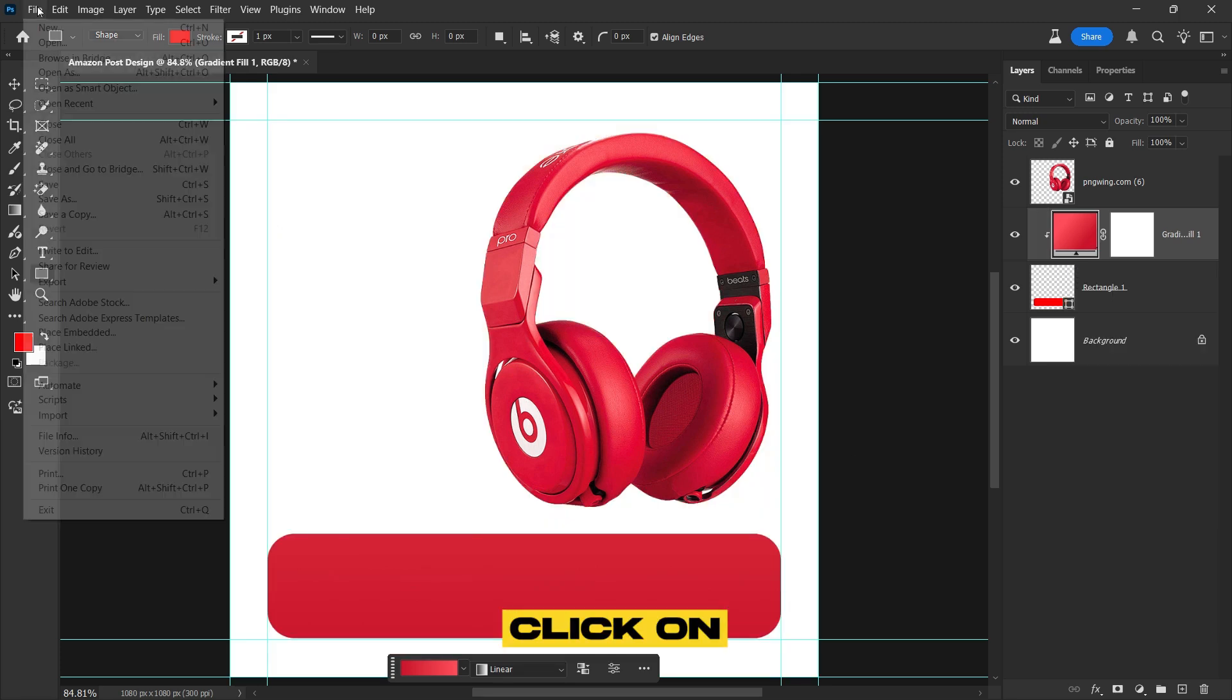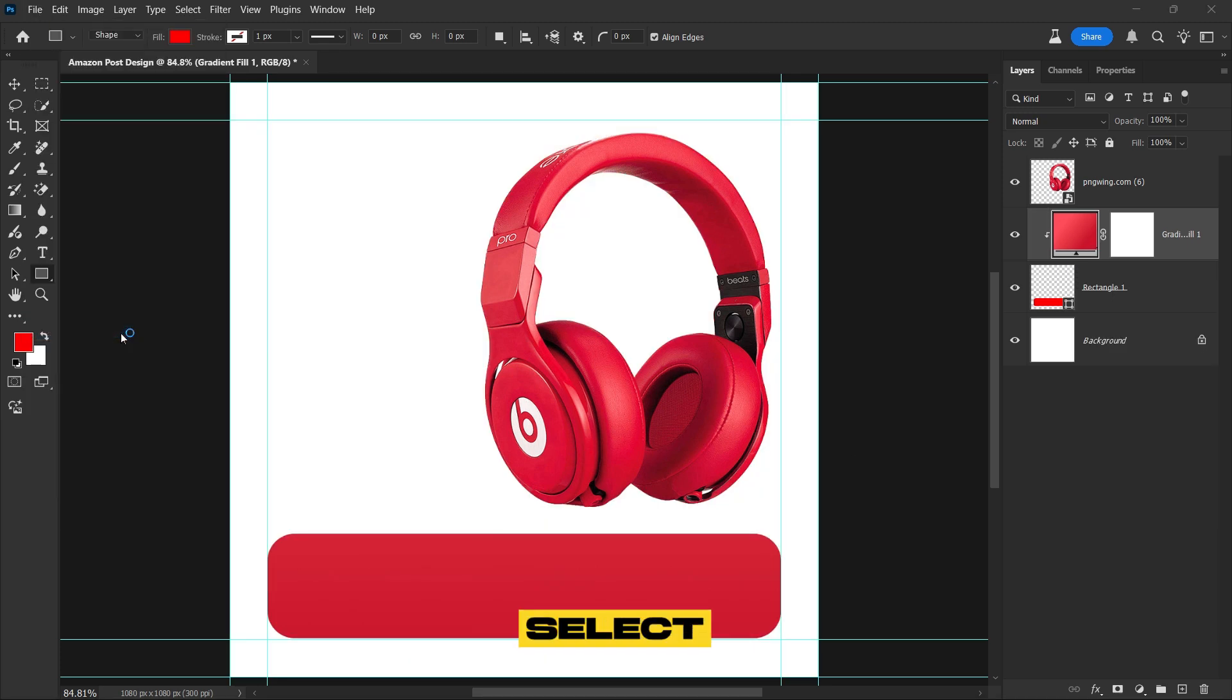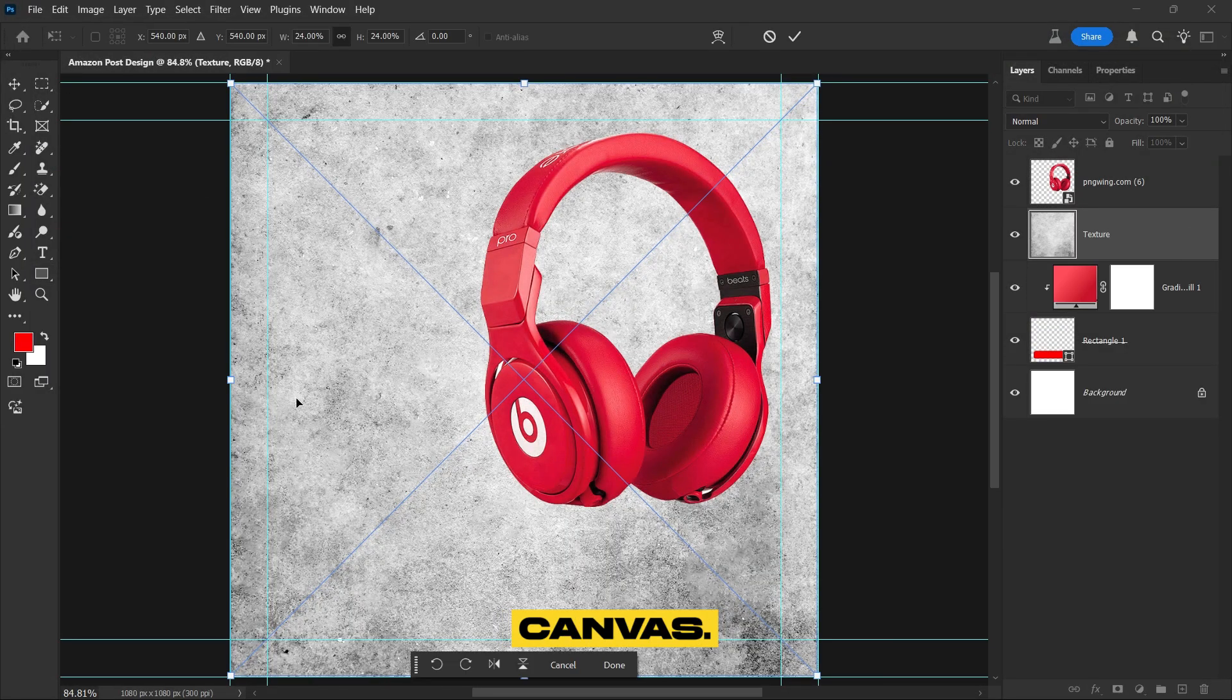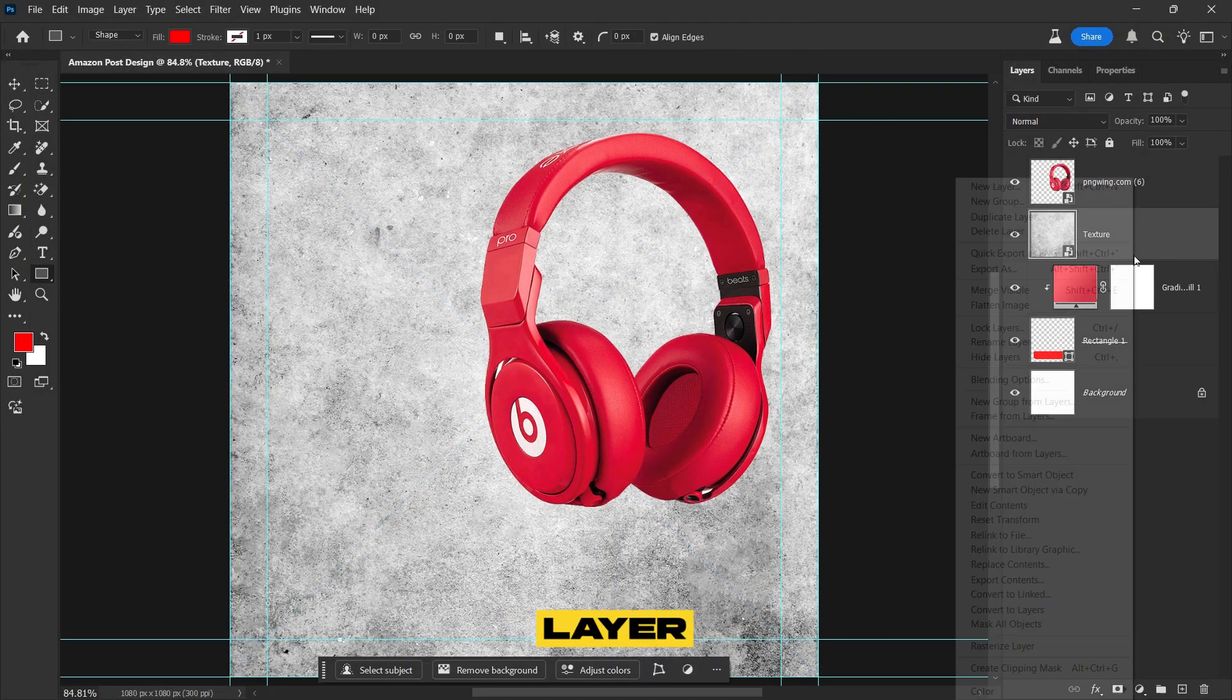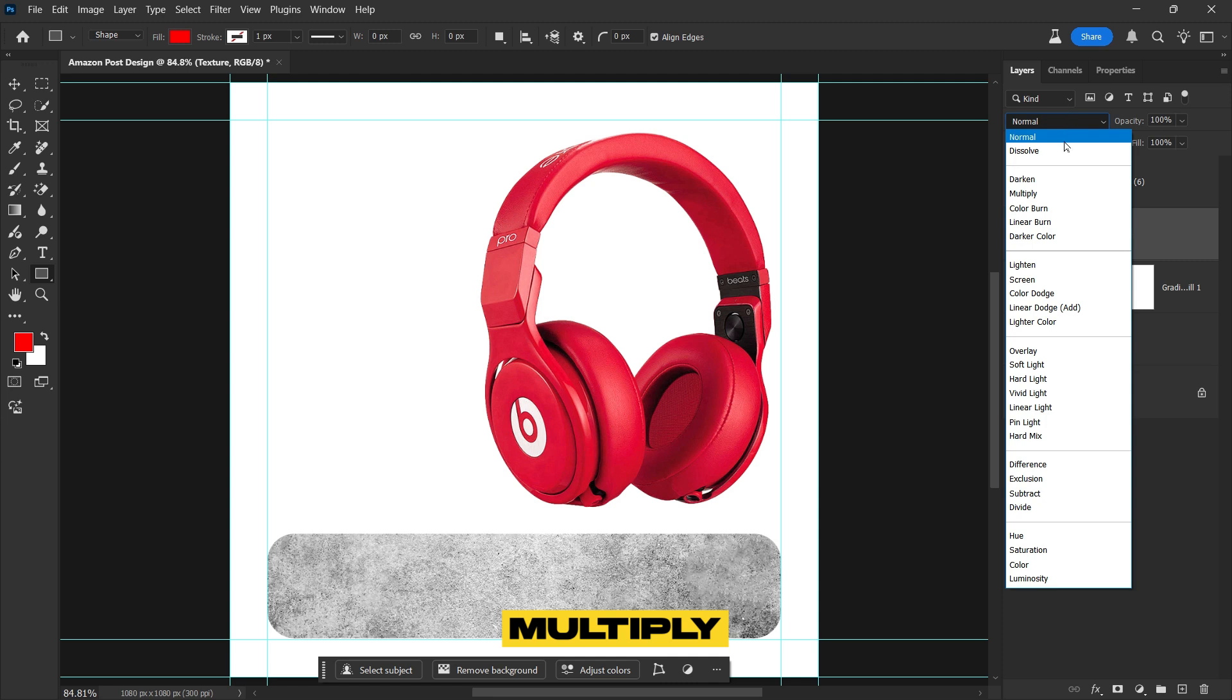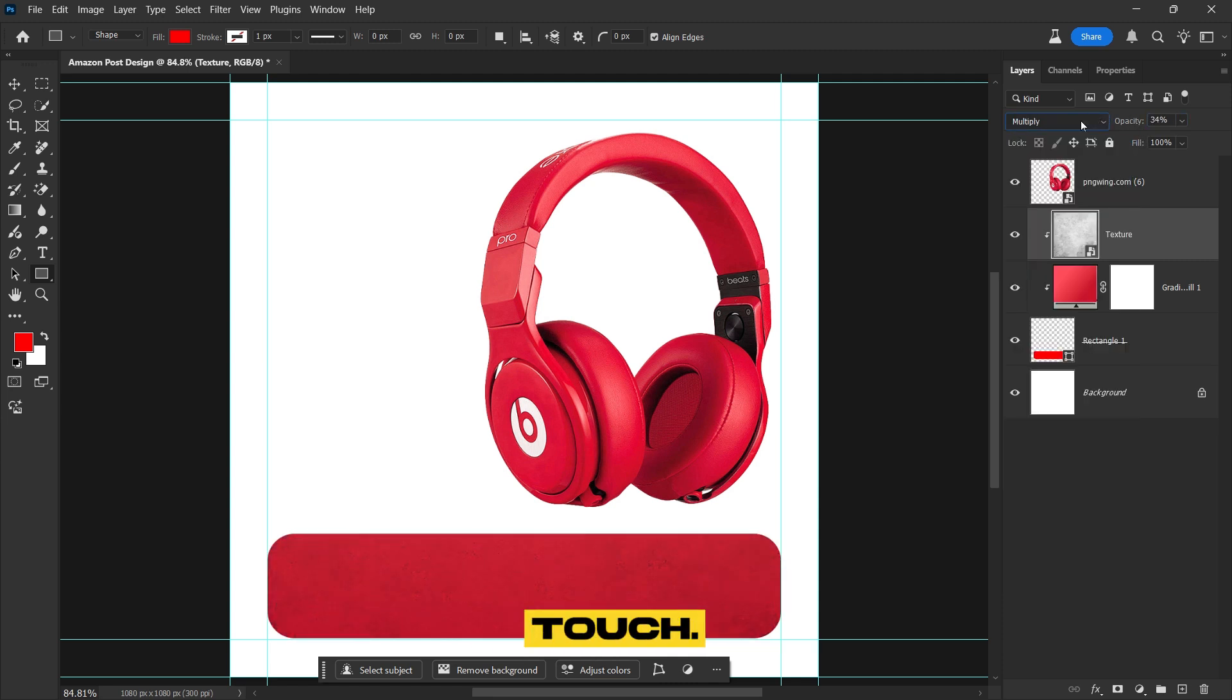Go to File, click on Place Embedded, then select and insert the texture into the canvas. Right-click on the Texture layer and select Create Clipping Mask to apply it inside the rectangle. Then change the Blending mode to multiply and adjust the opacity to give it a subtle, lighter touch.